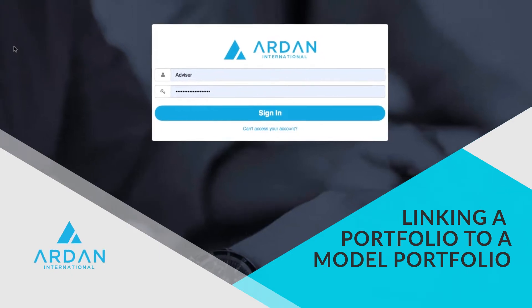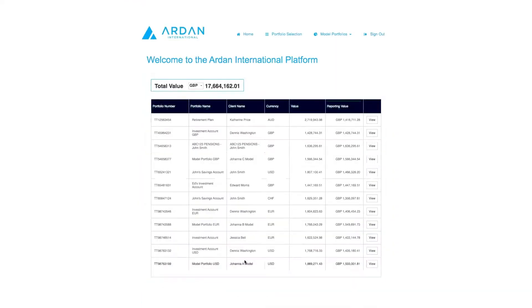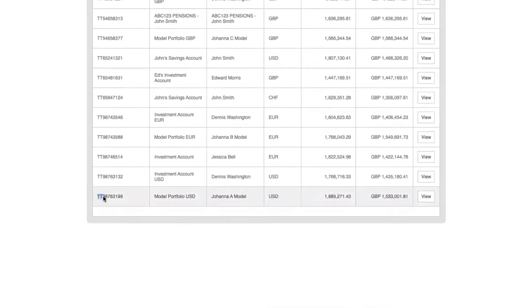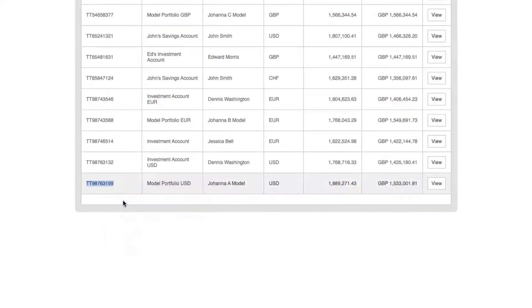All cash holdings must be in the base currency before proceeding. Firstly, take note of the portfolio number you wish to link or de-link.